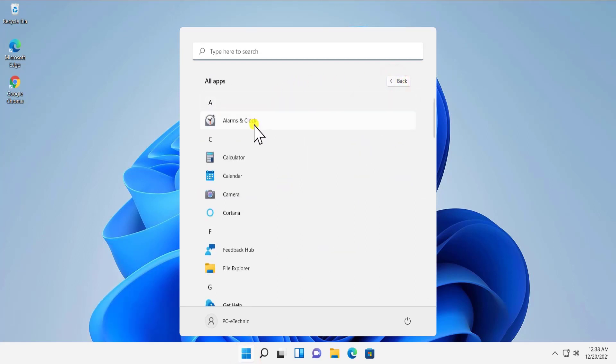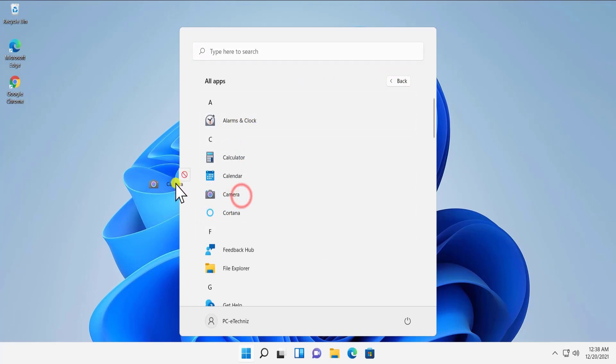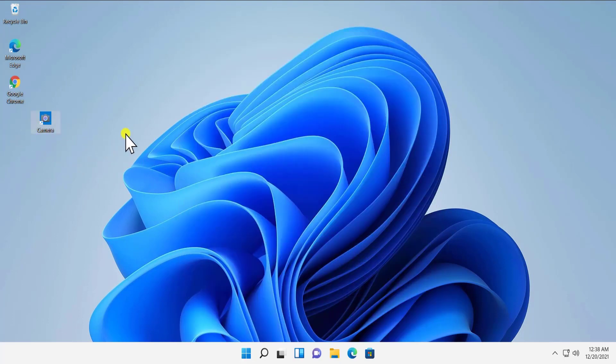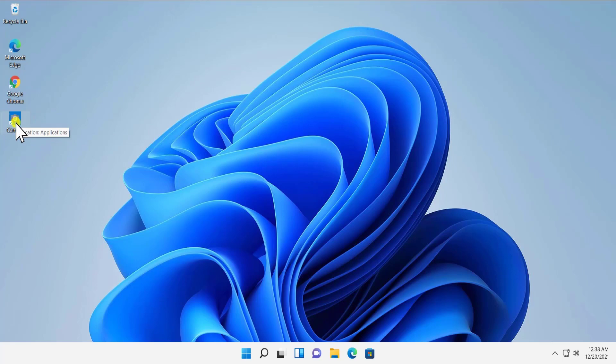Now if you select any application from here, if I select Camera, I simply have to drag and drop that on my desktop and here we have a shortcut. If I double-click on this application, it will come up.